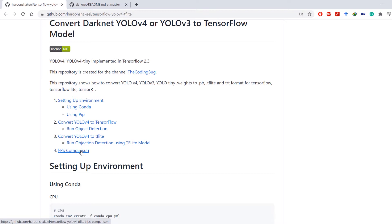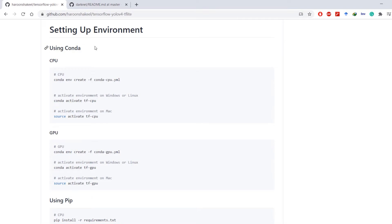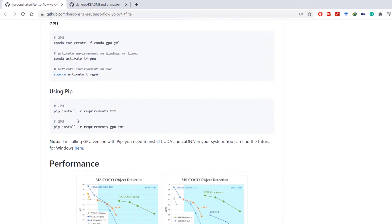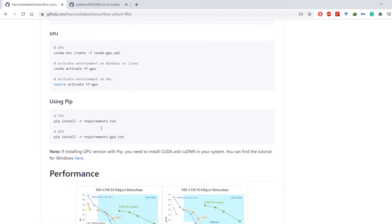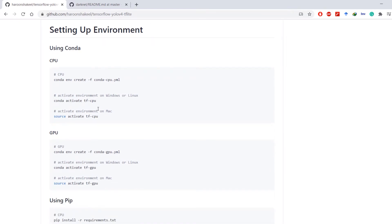At the end we will do some frames per second (FPS) comparisons between the original Darknet version, OpenCV version, and TensorFlow version of YOLO v4. If you choose to set up the environment using pip, you will have to install CUDA and cuDNN on your system, but if you choose conda, it will install the compatible CUDA and cuDNN versions automatically. I have a GPU so I'm going to set up the GPU environment.